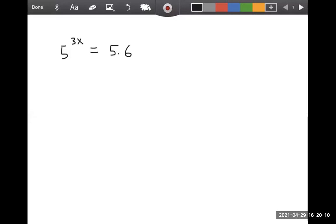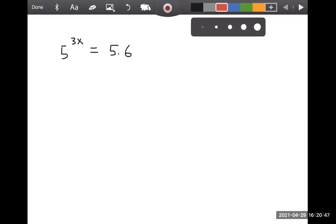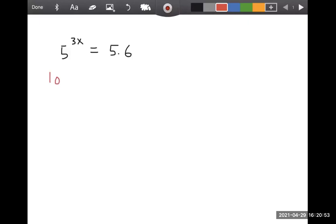When you have an exponential equation like this, the first thing you can try is to write it in the form five to one power equals five to another power, like we did a few sections ago. The problem is I have no idea how to write 5.6 as a power of five. So what you can do in that case is use either common log or natural log — those are the ones we have on the calculator. I will use common log and take the common log of both sides, so log of this side equals log of that side.